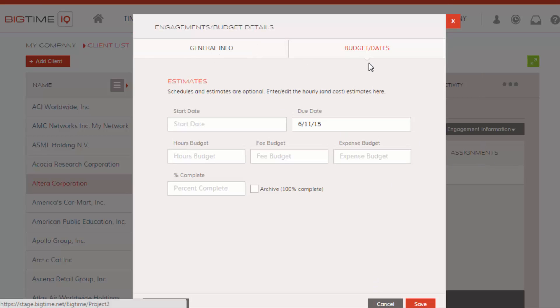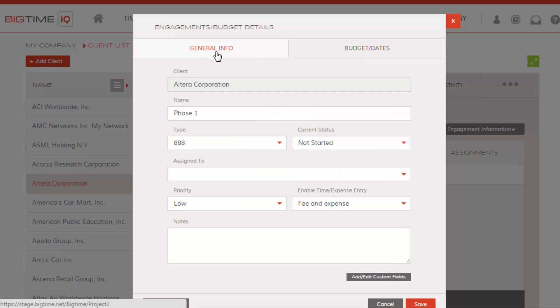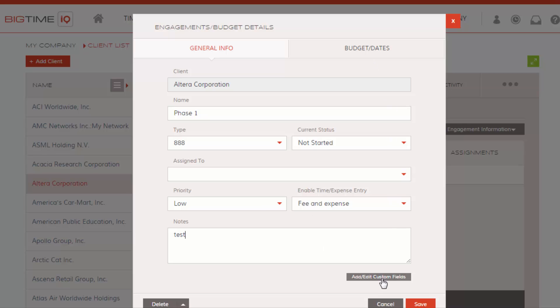When we're taken to the details of the budget and general info, you'll see all the details that we've selected in the creation of the engagement. You can put in notes from the engagement here as well as create custom fields to the engagement. We'll also create a link for that video to go over that as well.